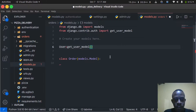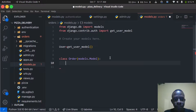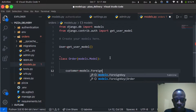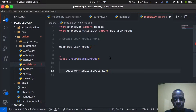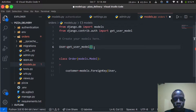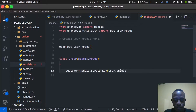Now we'll create the field for our customer — the person who creates an order. We set customer equal to models.ForeignKey. The first argument is the User model. We also specify on_delete=models.CASCADE, meaning when a user is deleted, all orders attached to that user are also deleted.